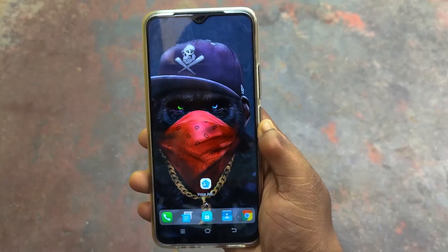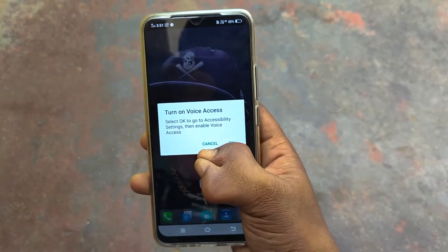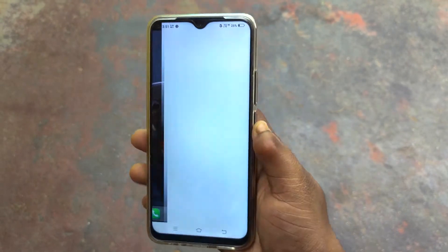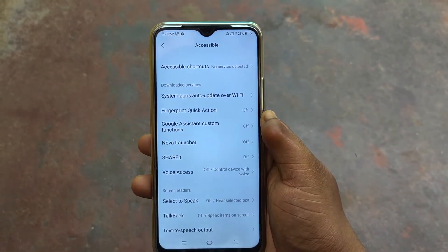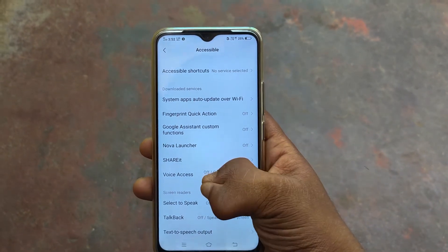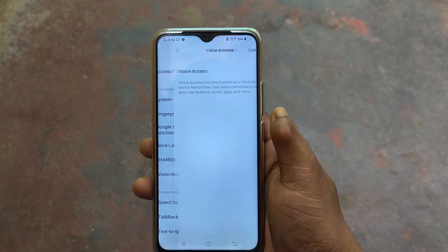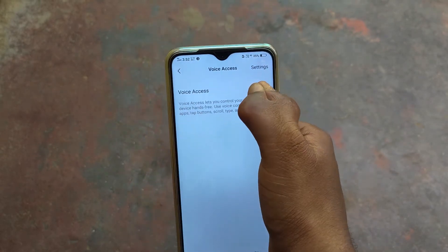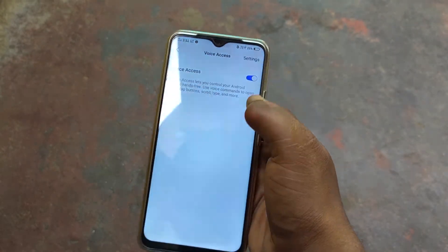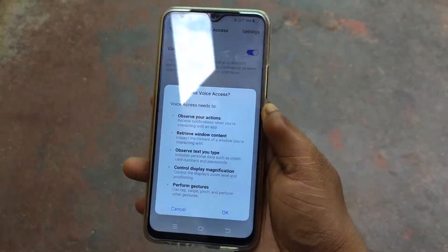If you don't have a lot of phone storage, if you open the app, you can access your accessibility settings. So if you scroll down, you can use voice access.